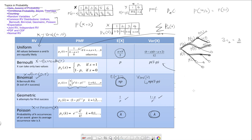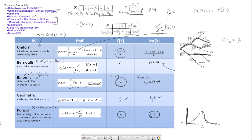The most likely number of occurrences is lambda. This distribution has a shape that, if lambda is somewhere here, will look something like a peak at lambda. It's not going to be a symmetric curve. It peaks at lambda because when k equals lambda, this function has its maximum value. That is the behavior of the Poisson distribution.